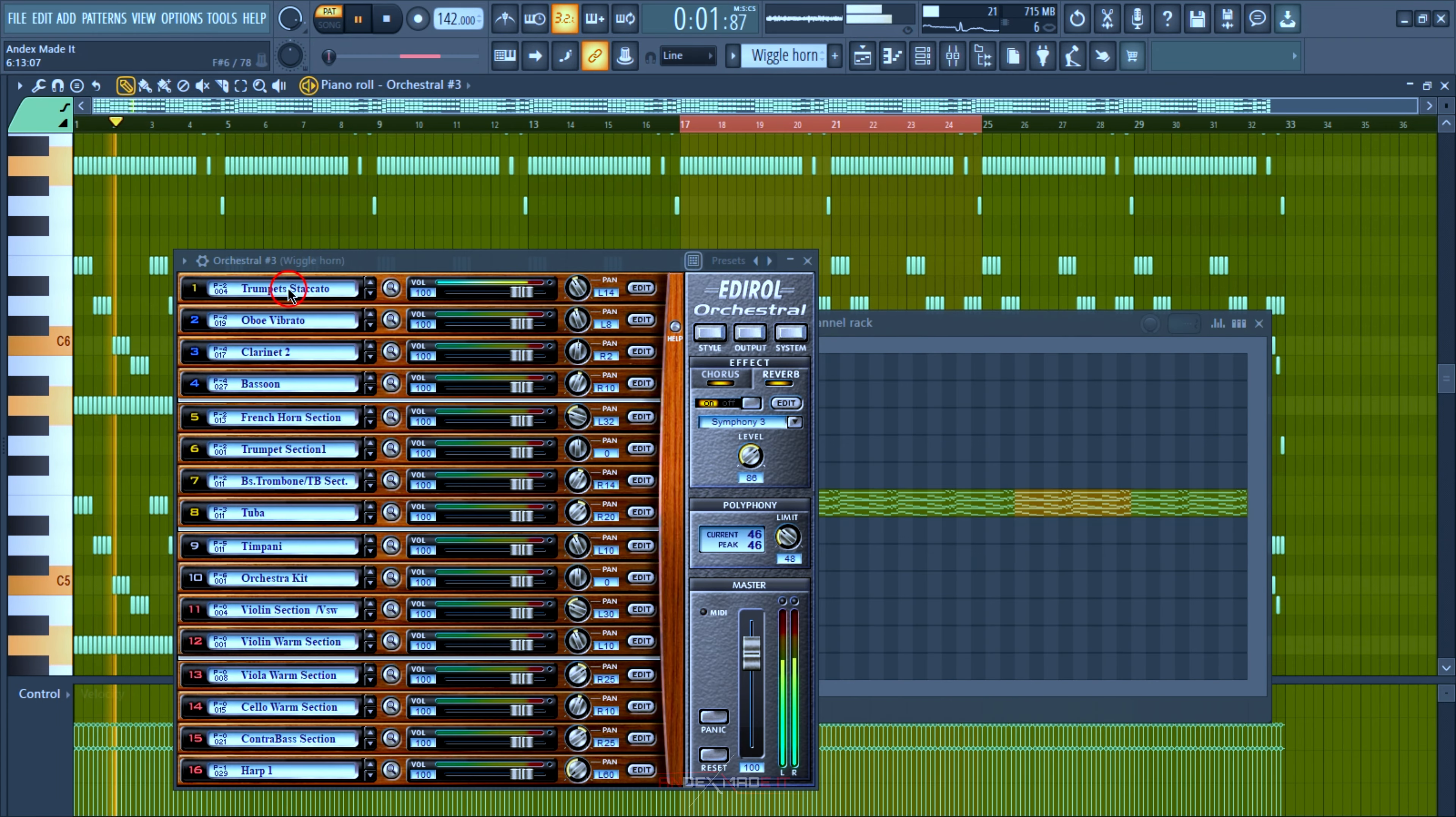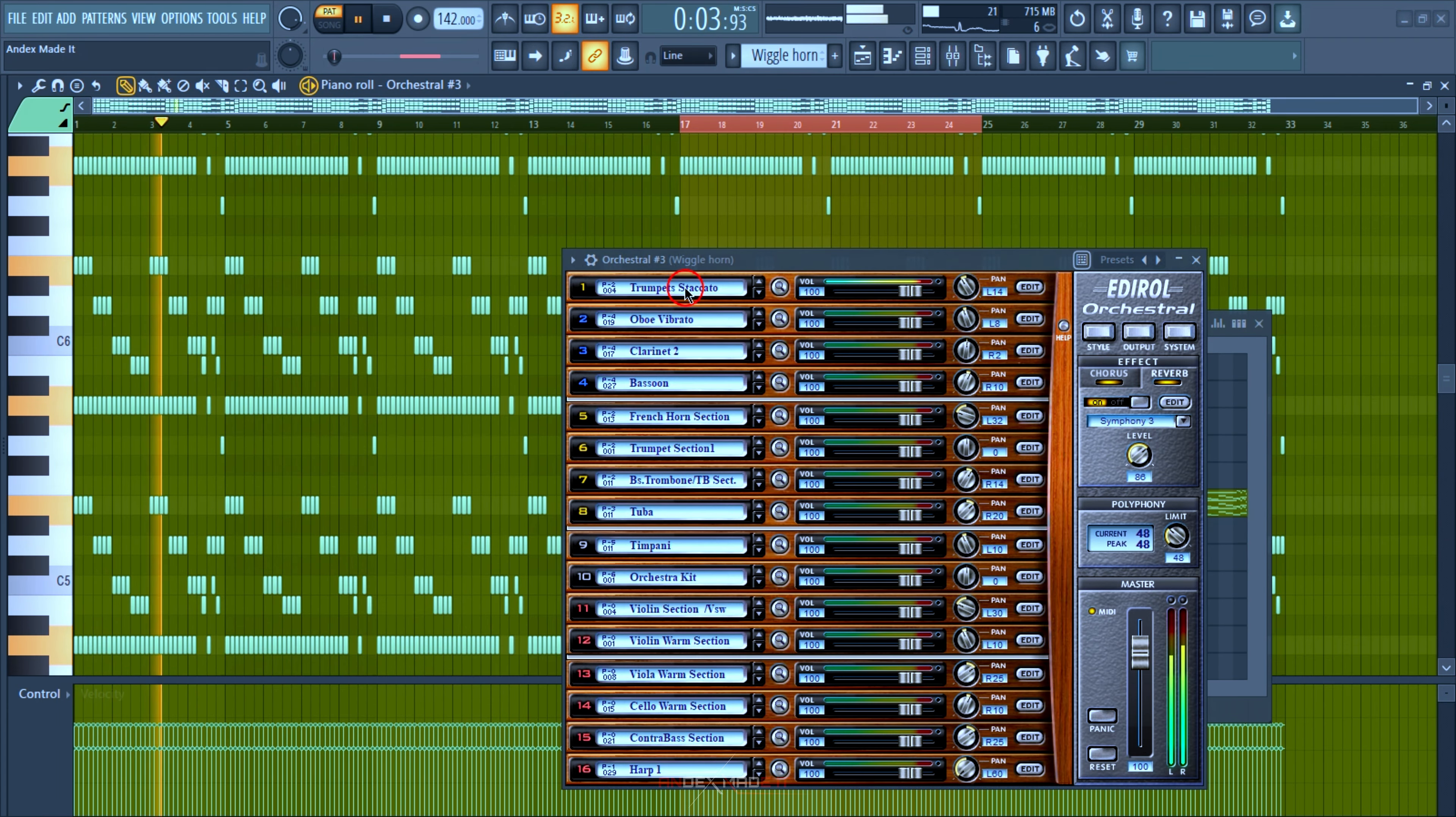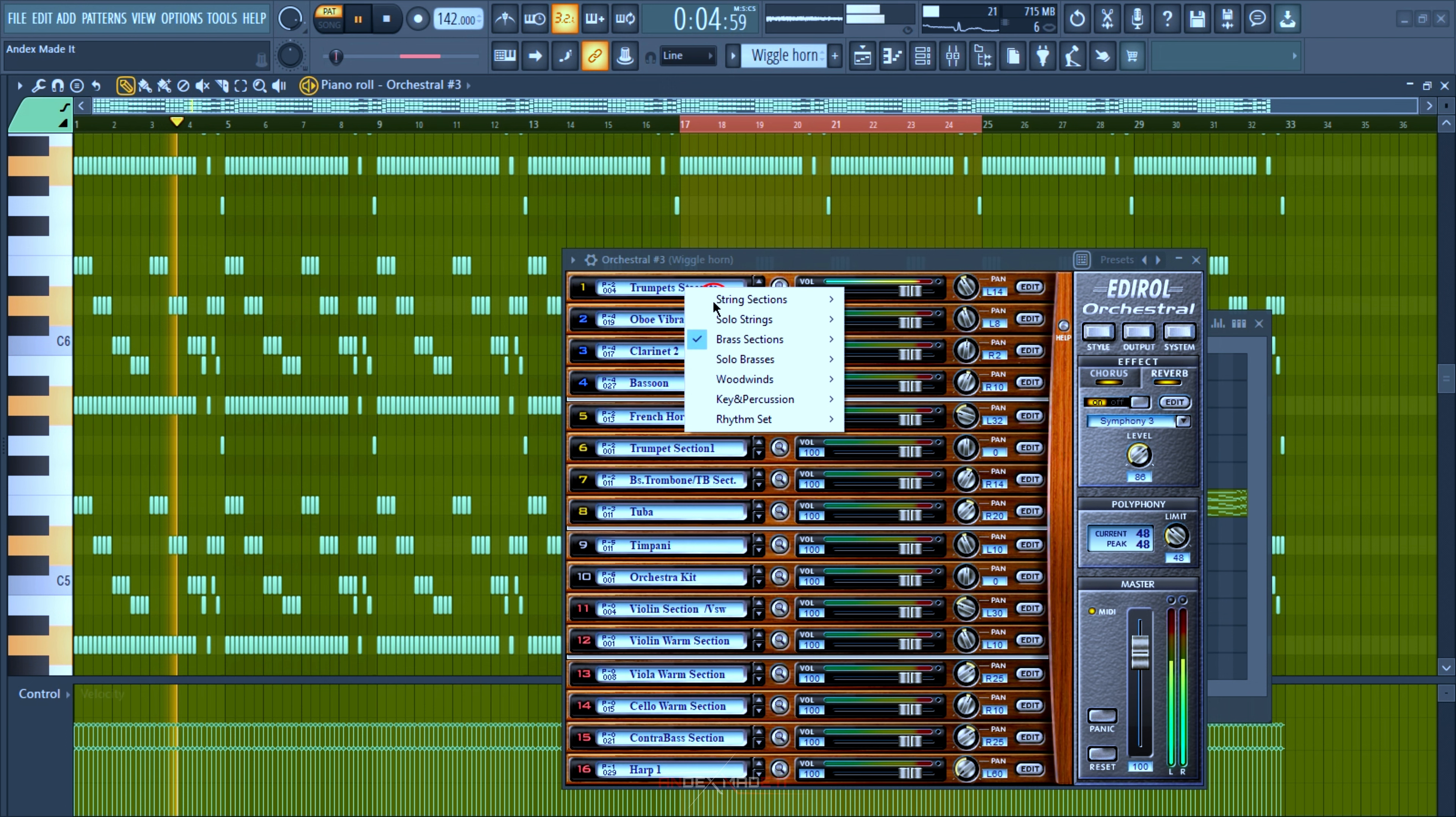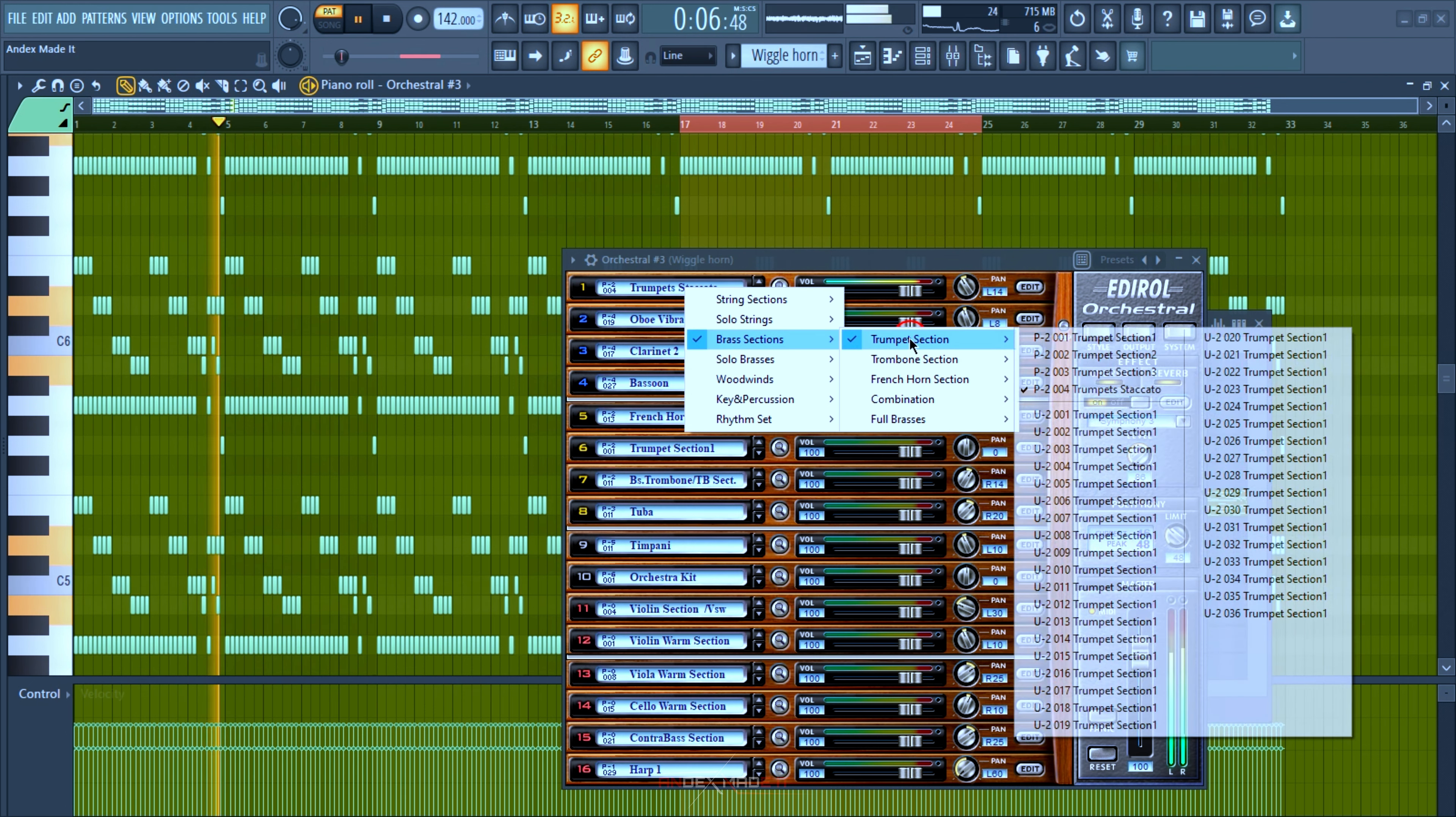This is the trumpet staccato I used. Go to the brass section, trumpet section, and this is preset 004.